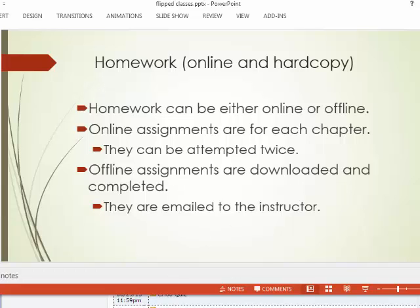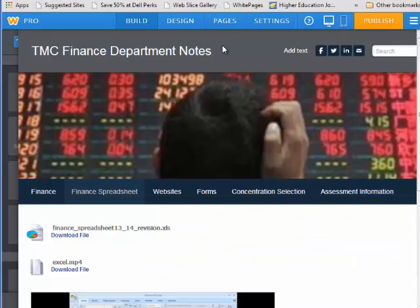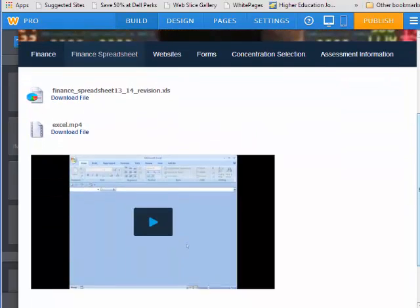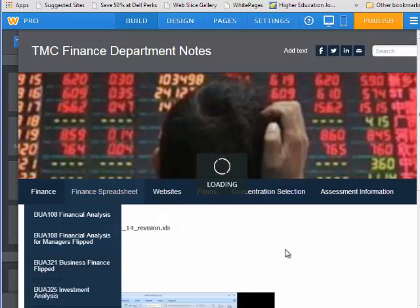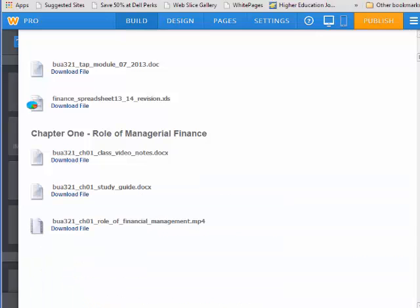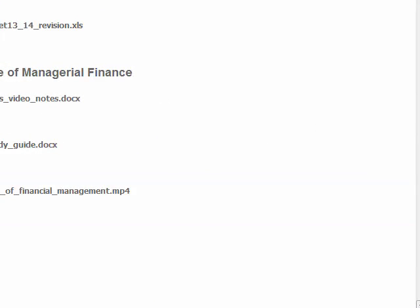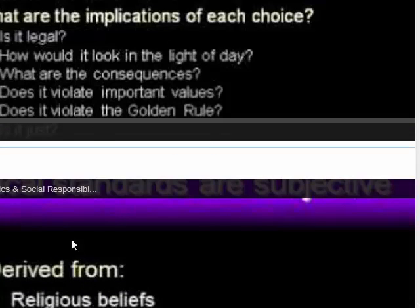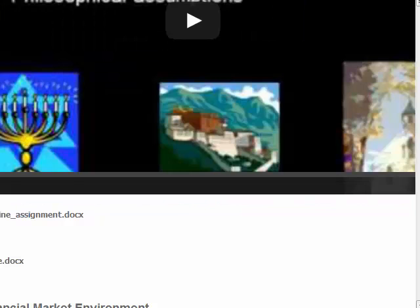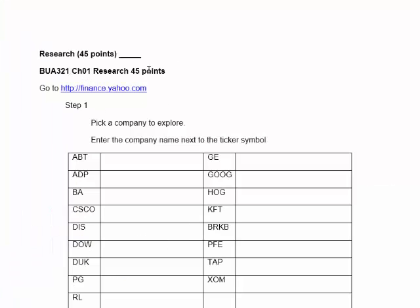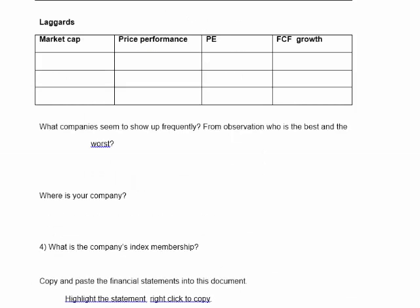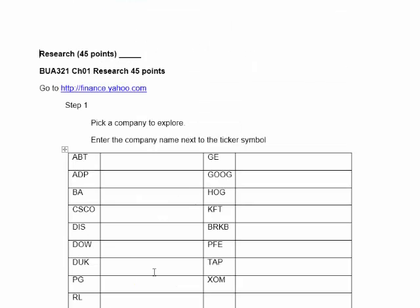The offline assignments are downloaded and completed. They come from the Weebly website. Going back to the Weebly site and scrolling down, you'll find that in Chapter 1 there are also two ethics videos to watch, and here's the offline assignment. You download it and this is what it looks like — in this case it's only research. In other chapters it will list research with its points and homework with its points. You answer the questions, save the file, and email it back to the instructor.